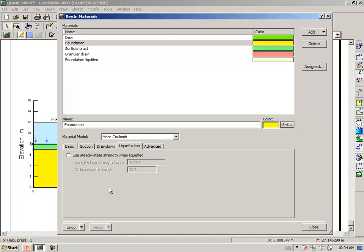Under the liquefaction tab, we will unselect or disable use steady state strength when liquefied. Remember that these materials are all the same. So we needed this in the in situ analysis. However, we don't want to use it in the stability analysis at this stage. We'll use it later after the earthquake.